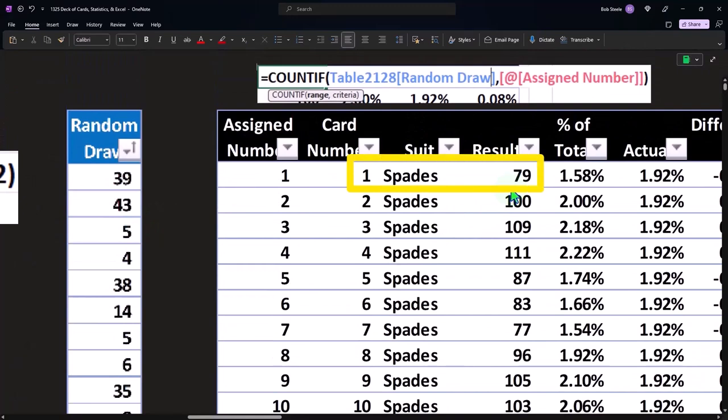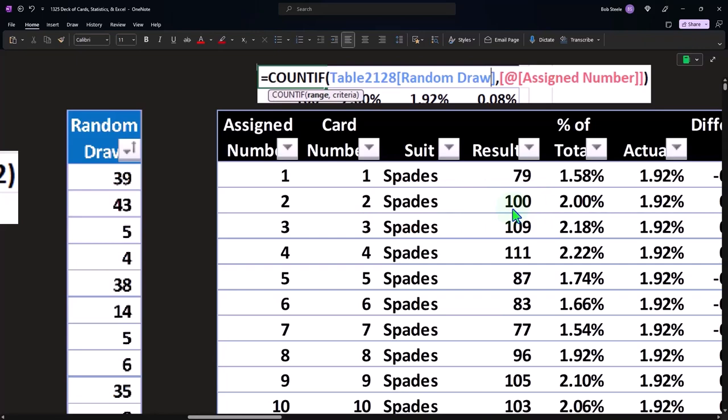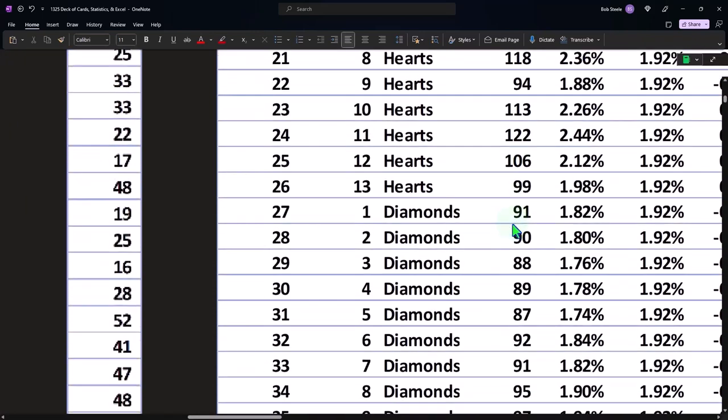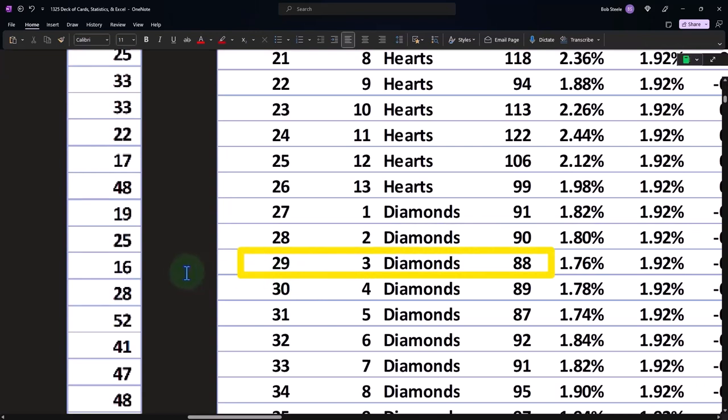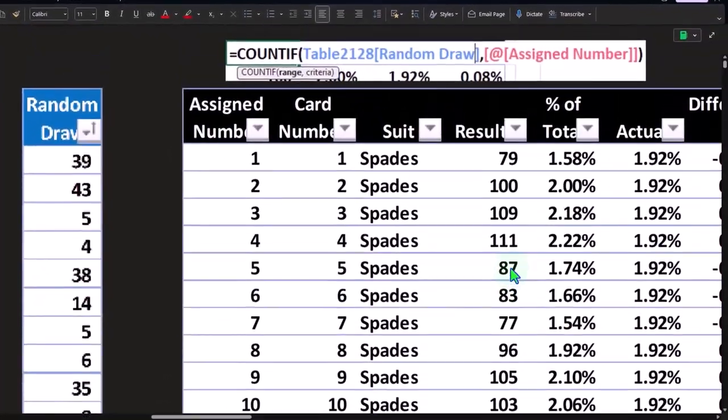79 times it was an ace of spades particularly. 100 times it was a two. Notice down here, this is a 29, so it looked for how many 29s I got. The 29s represent a three of diamonds, so we had 88 three of diamonds drawing out of here.